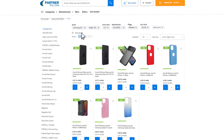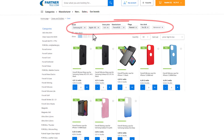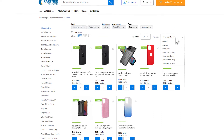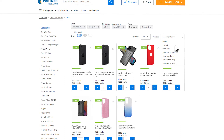The selected filters are visible above the product list and can be easily removed. Do not forget about the sorting function — it allows you to sort the products from the newest ones, by price, or alphabetically.